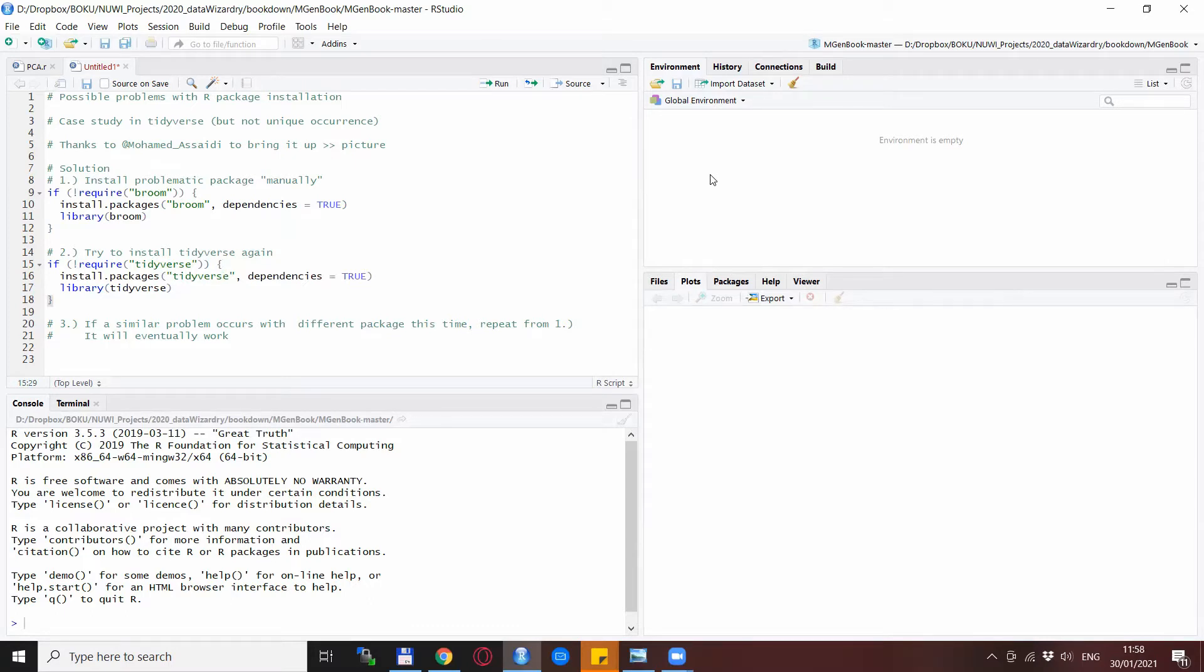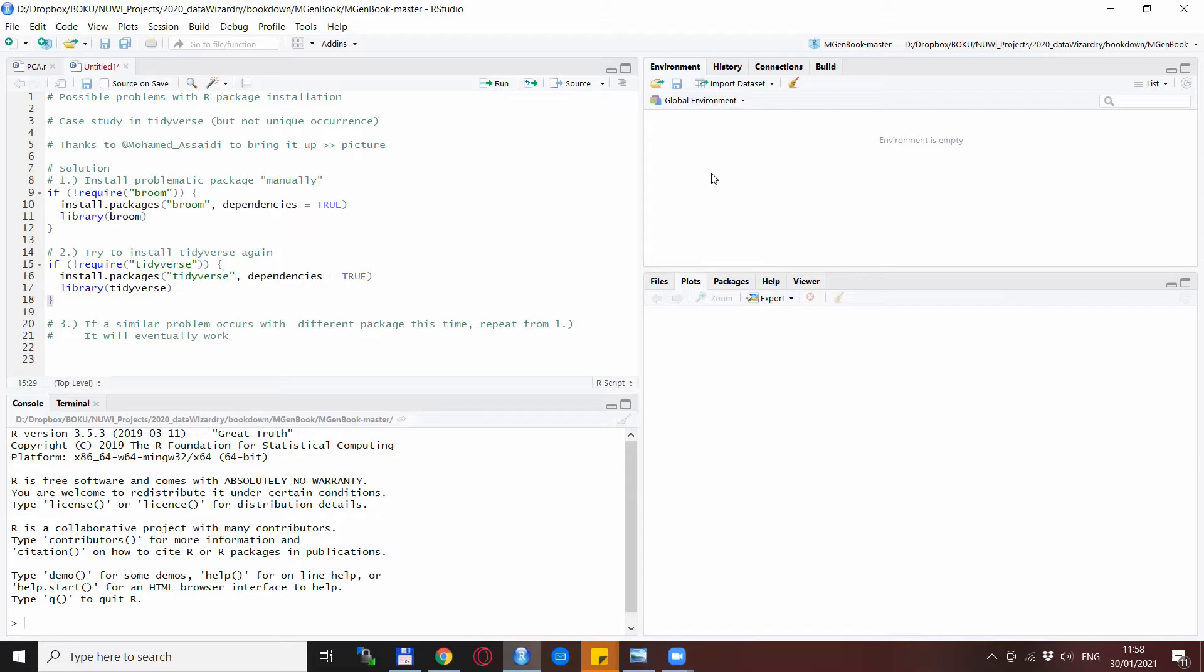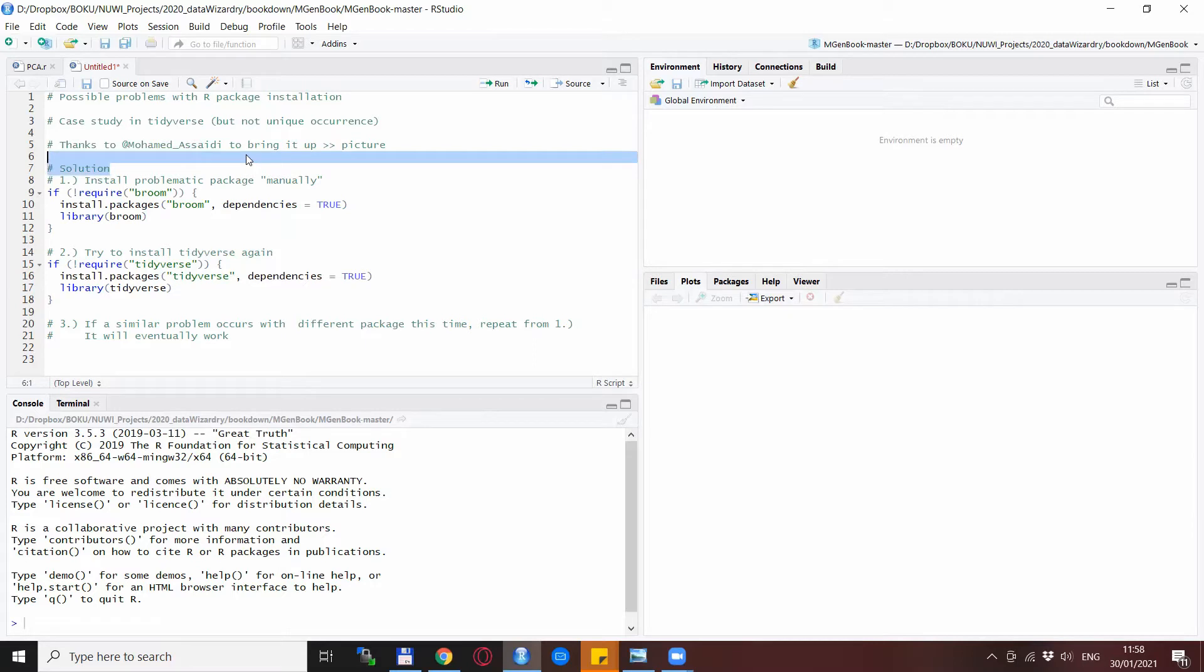This is an error that I encounter sometimes but usually does not occur, so it's quite hard to replicate. Also for this reason, I'm very grateful to Mohamed with the Twitter handle Mohamed Asaidi for bringing this issue up.